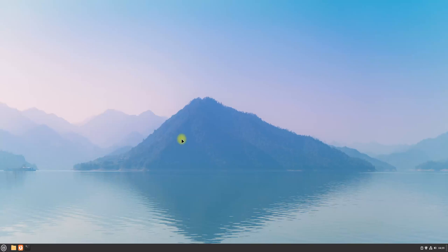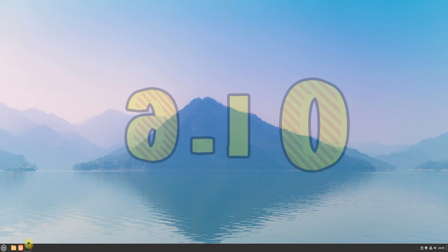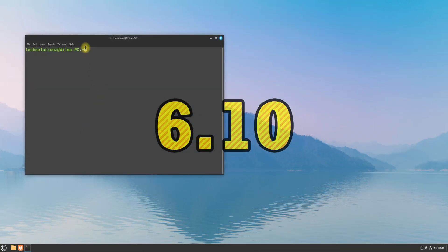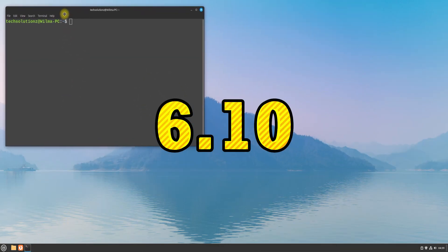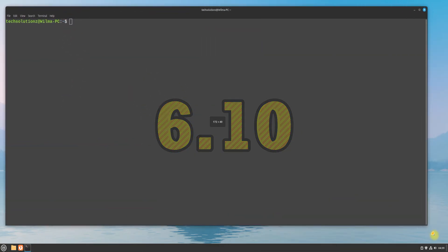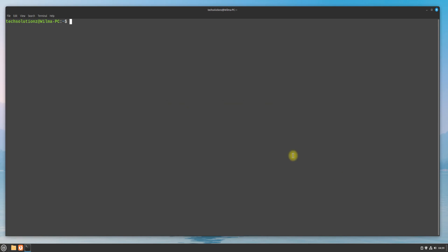Welcome guys to another quick video. In this video, we will guide you how you can install the latest Linux kernel 6.10 on your Linux Mint 22 Wilma. Let's begin the installation.